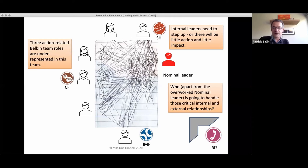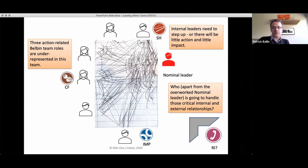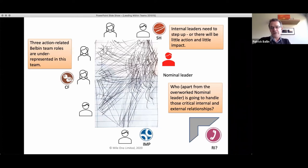There was only one person strong in each of the three action-oriented roles — Shaper driving for results, Implementer planning and structuring work, and Completer Finisher attending to detail. Really underrepresented — and those three people were absolutely crucial to the functioning of this team. They really needed to step up; if they didn't, the team was very unlikely to progress. Nobody was strong on Resource Investigator either — a real question about how the team was going to handle those critical relationships.